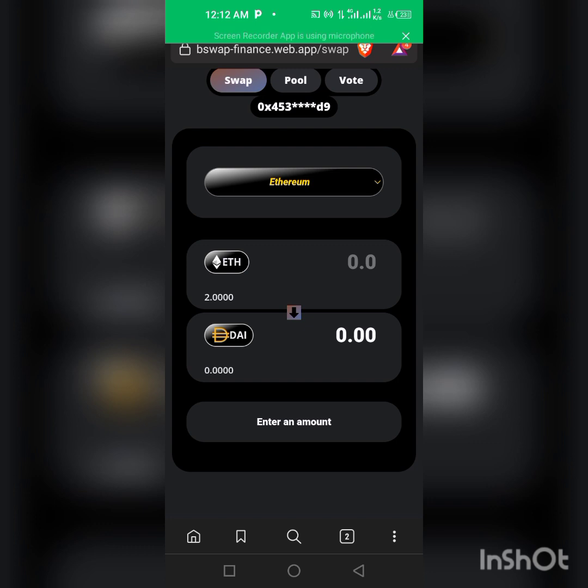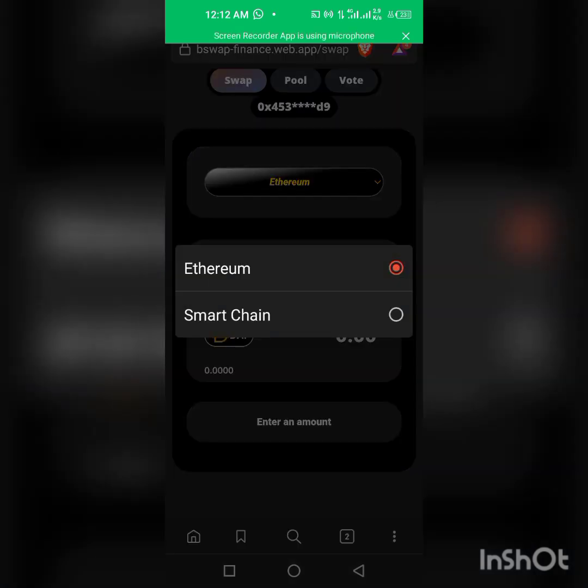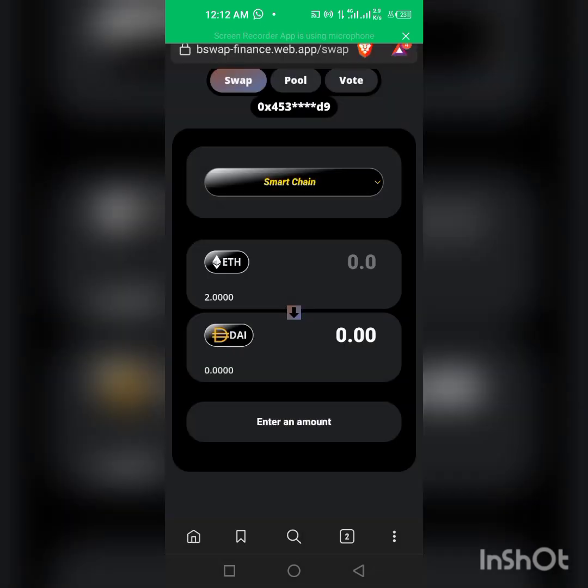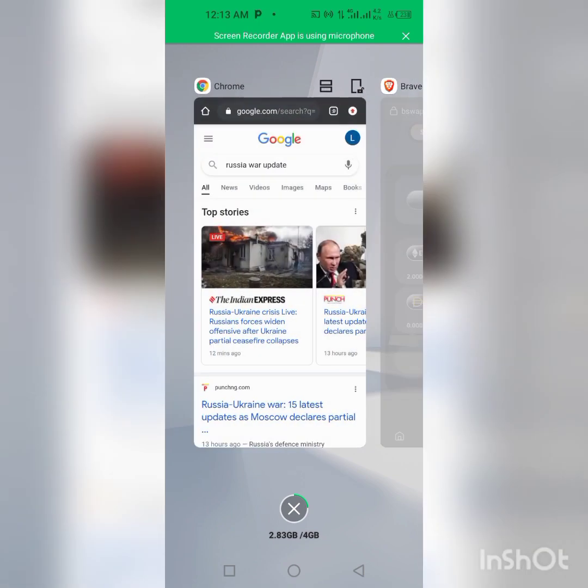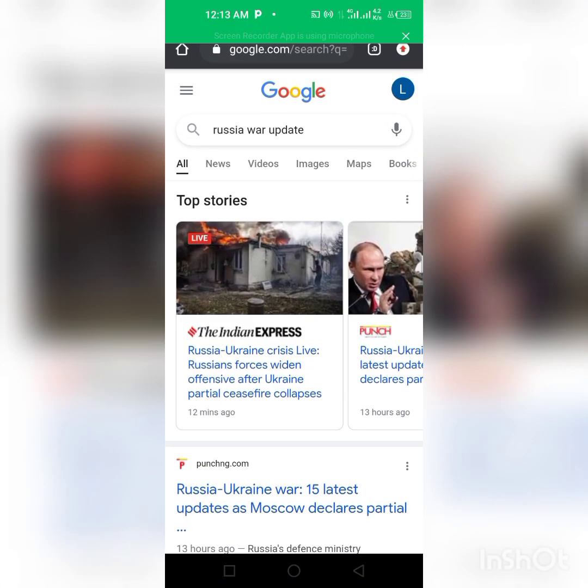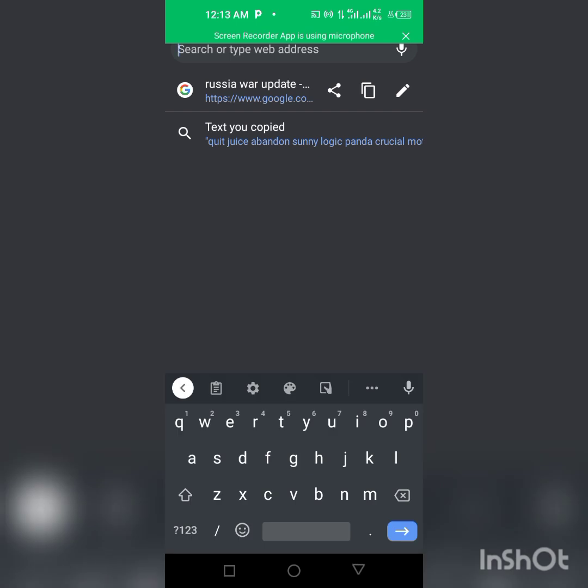So as you can see we're already logged into the place. So all I have to do is change this from Ethereum to Smart Chain.